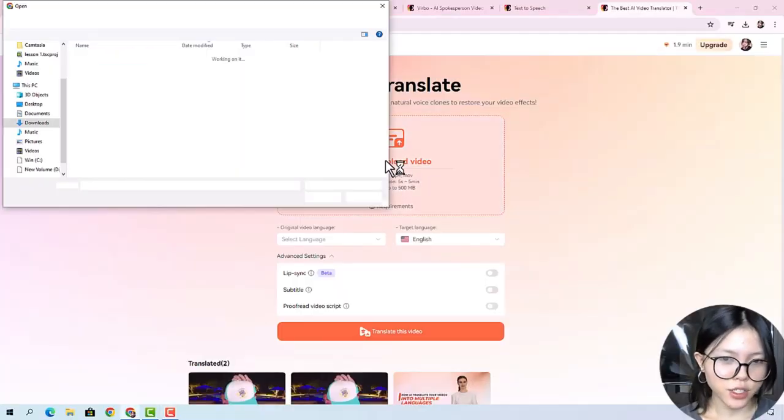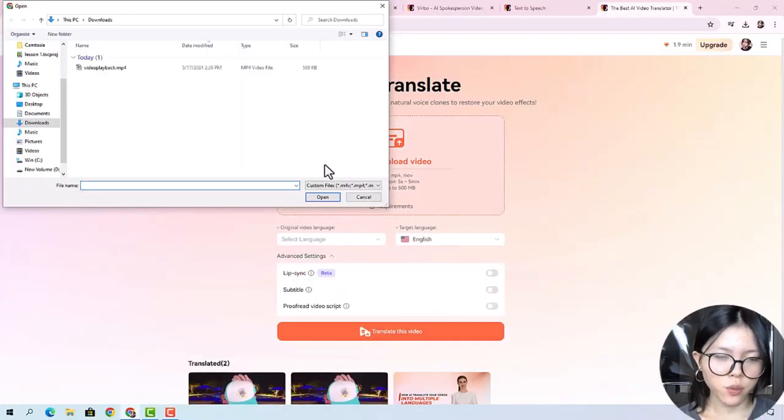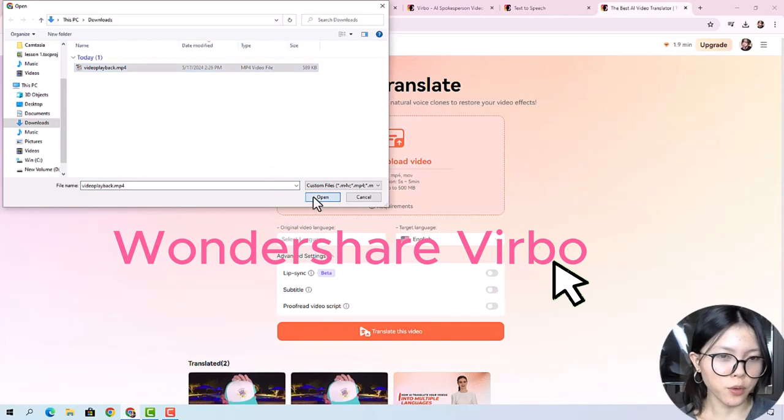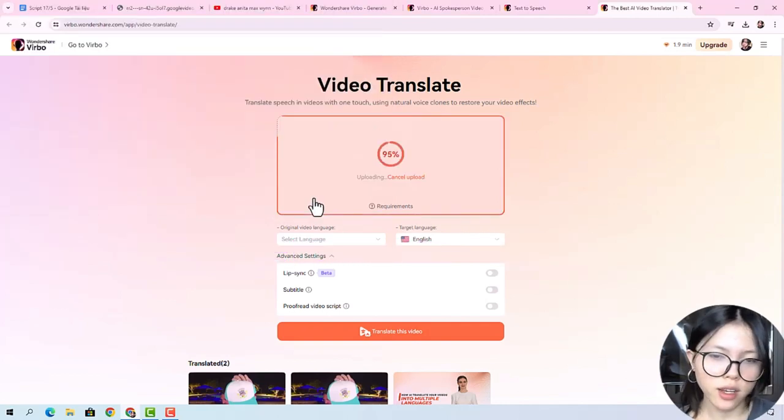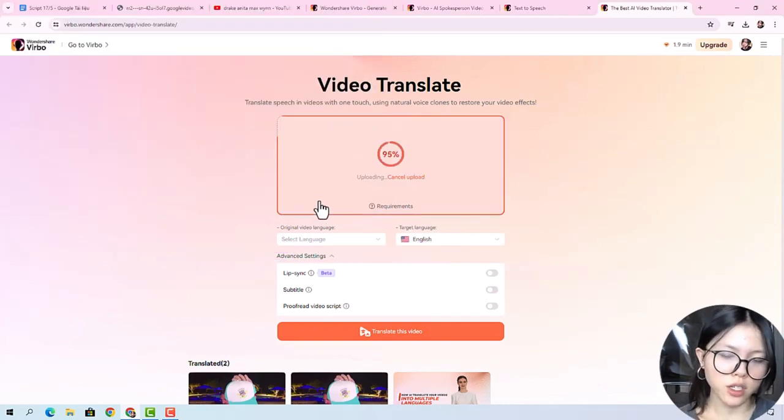Alright, so here's how you're gonna do it. For this one, we will use Wondershare Verbo. Upload your videos or any videos — that works.